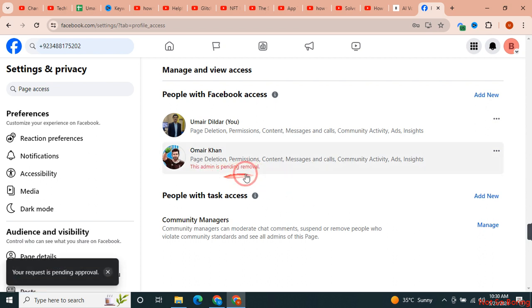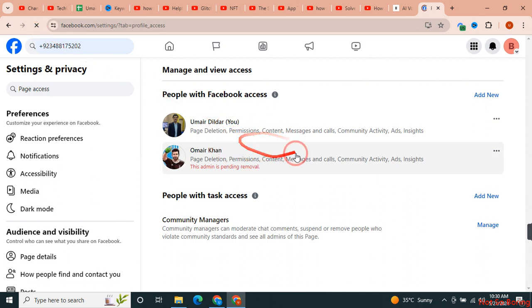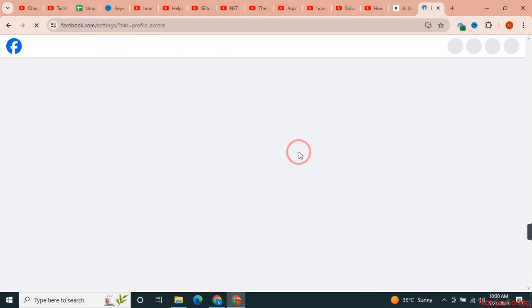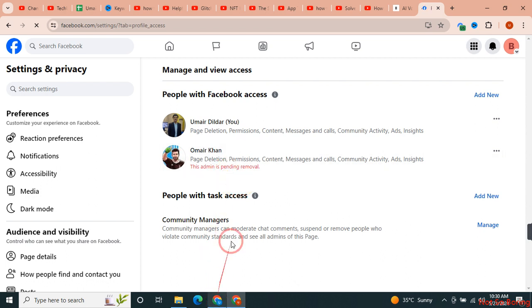As you can see, the access of this person from this page has been removed. I hope this video was helpful for you and if it is, please consider subscribing to the channel.